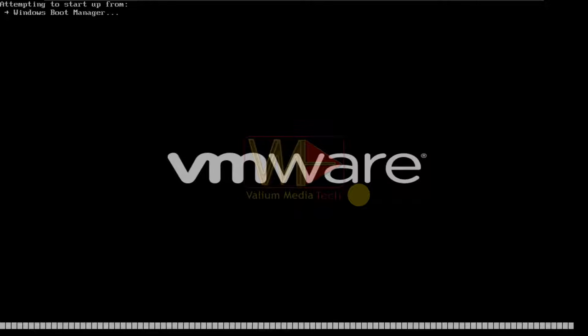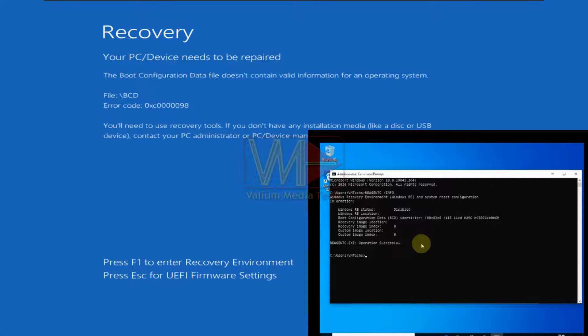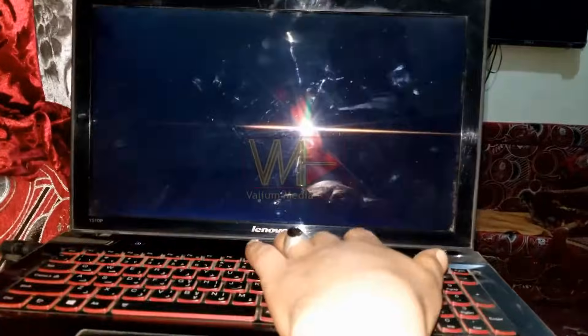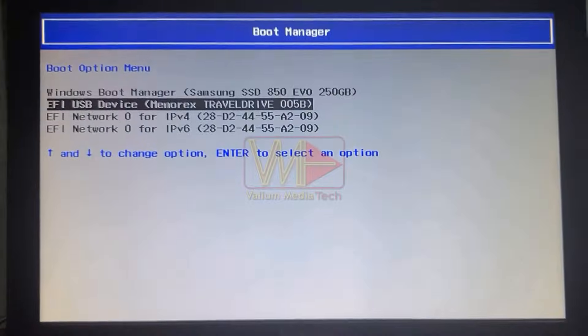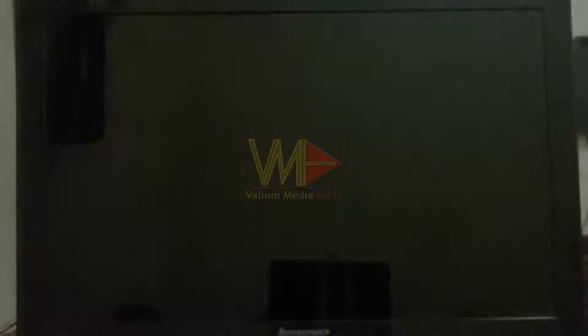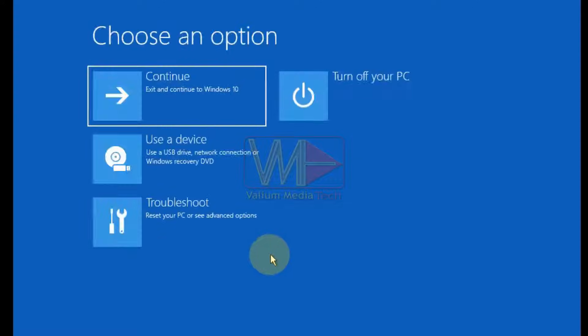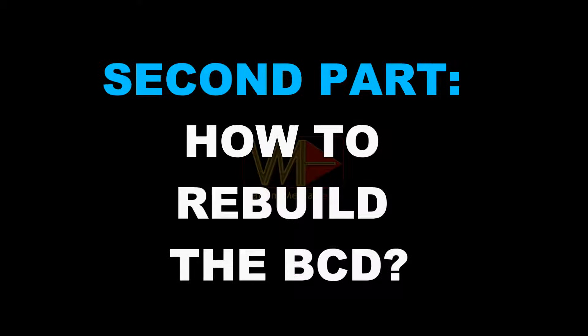Both of those scenarios are true only if the BCD corruption is simple. But in most cases, you can't boot into the recovery environment if the BCD file is missing, severely corrupted, or if Windows Recovery is disabled or corrupted too. In such cases, you have to boot from a bootable USB in order to repair the BCD. See the video description below to learn how to create a bootable USB on mobile and how to boot from it.